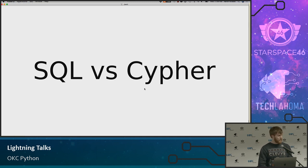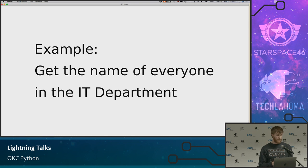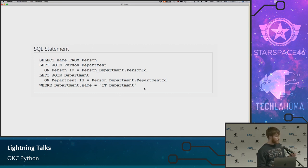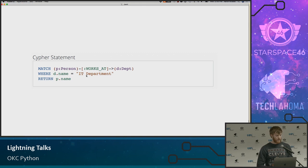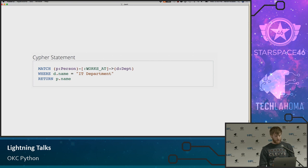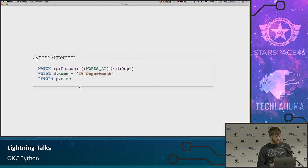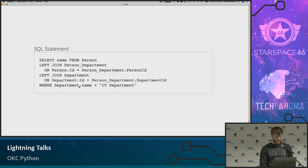Neo4j has a query language called Cypher, compared to SQL. Here's what getting the name of everyone in the IT department looks like. In standard SQL, we're joining a person to a join table called person_department, then joining person_department to the department table, then saying where department is IT. Here's what it looks like in Cypher — not only is it shorter, but it just makes sense. We're matching a person, there's an arrow representing the relationship 'works at' this department, the department name is IT, and we return the name. I think this is very easily readable — even a non-developer could probably read this significantly more easily than the SQL.